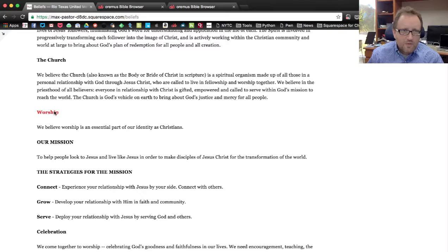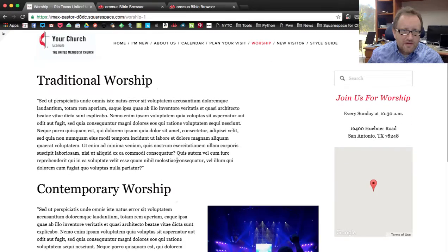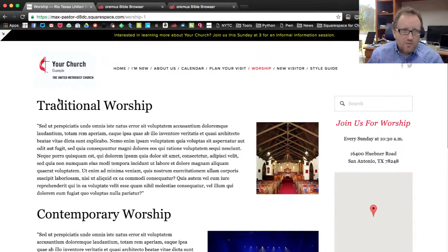Somebody's here, and they want to know more about worship. There they go. It's going to lead them right to worship.